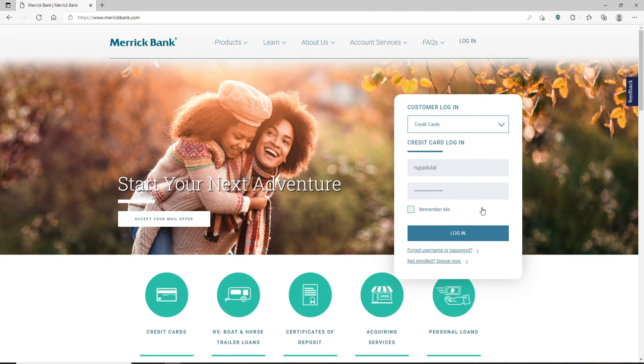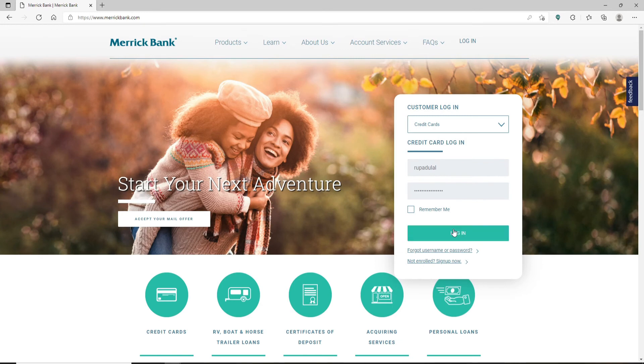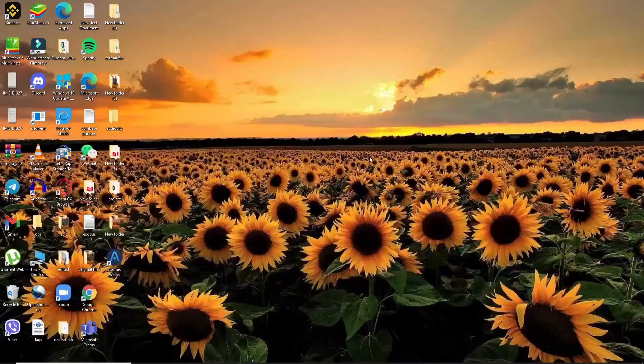Finally, after entering your credentials and you're ready to log in, click on the log in button and you'll be logged into your Merrick Bank credit card account. I hope the tutorial was helpful.